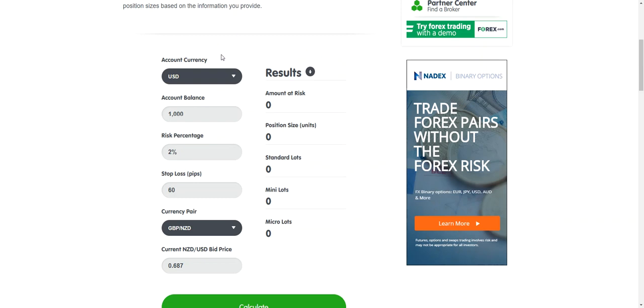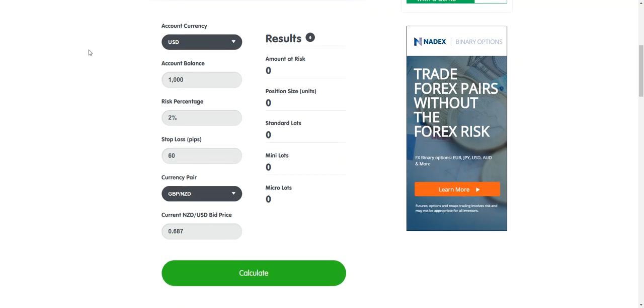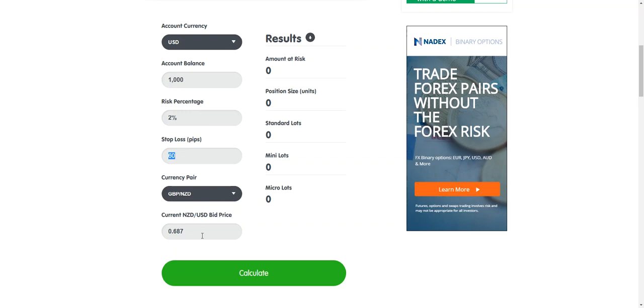Sorry guys, I just had to switch over to a different position size calculator. This is with BabyPips, the website. It's the exact same concept though. For some reason, MyFXBook's just not working right now. It should be working though, so still go by MyFXBook. The only thing it didn't do there was calculate. So I'm using BabyPips position size calculator, same concept. We've got the thousand dollar account balance, 2% risk per trade, we have a 60 pip stop loss for this exact trade and we're trading the pound New Zealand.